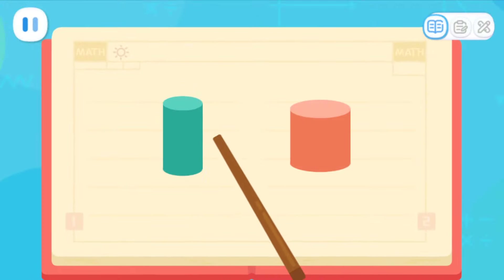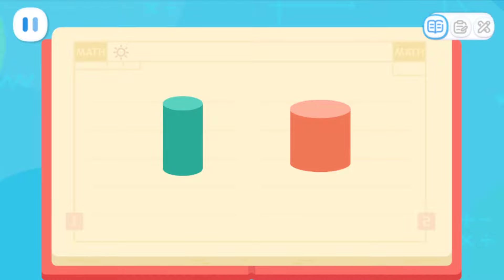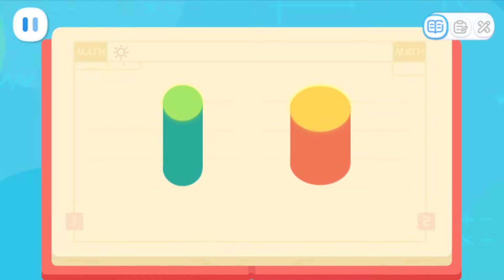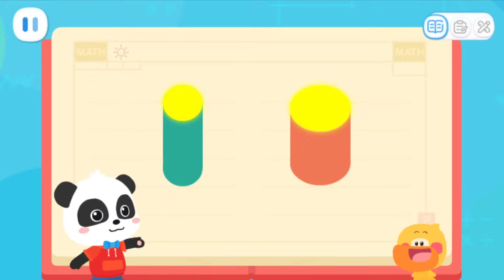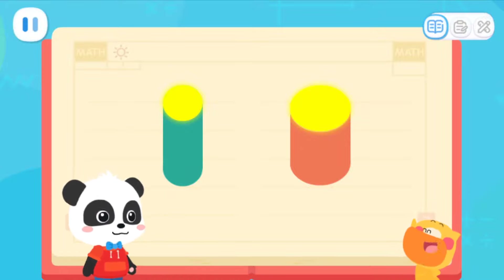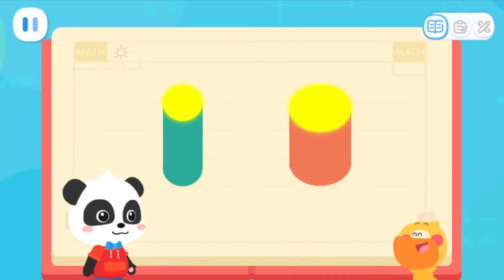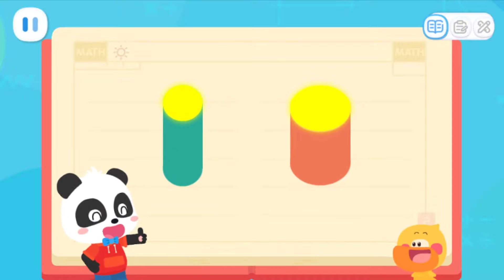Let's compare these two columns and see which one is thicker and which one is thinner! We can see two circles from the top of the columns — one small and one big! The column with the small circle is thin. The column with the large circle is thick! We can know the thickness of a column like this! I got it! This one is thinner, this one is thicker! You are so smart!